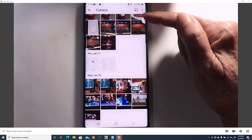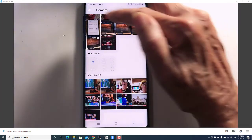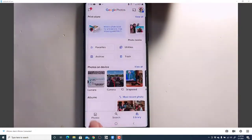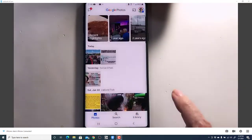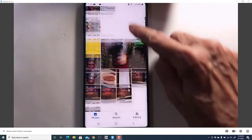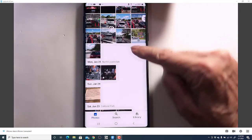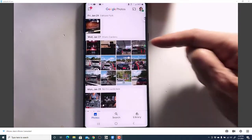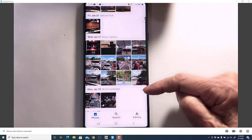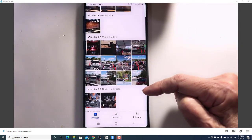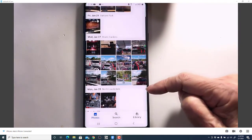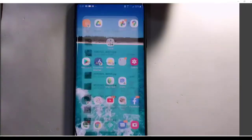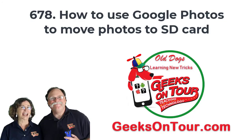They are gone from this camera folder, but they'll still be in my main photos library because Google is watching the SD card as well as the internal memory. So, easily done. Moving a photo from your internal storage to the SD card using Google Photos.